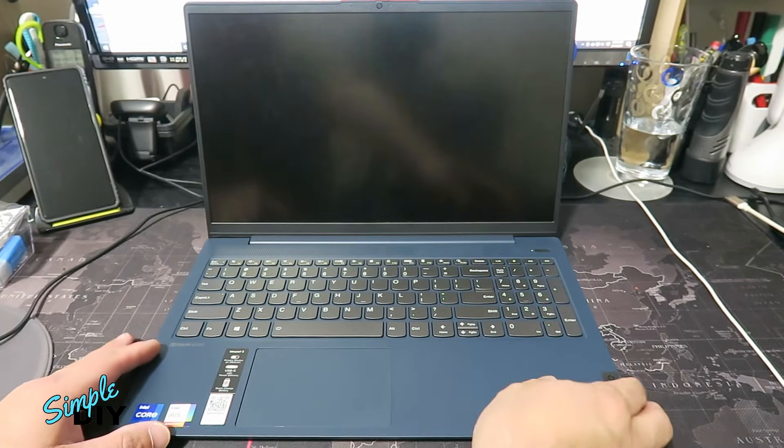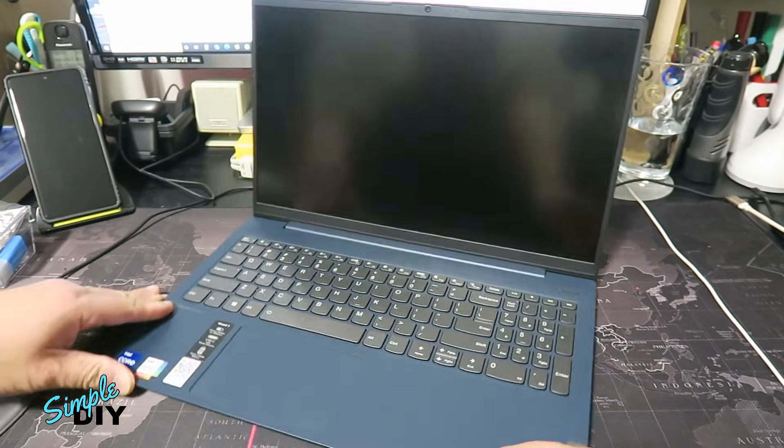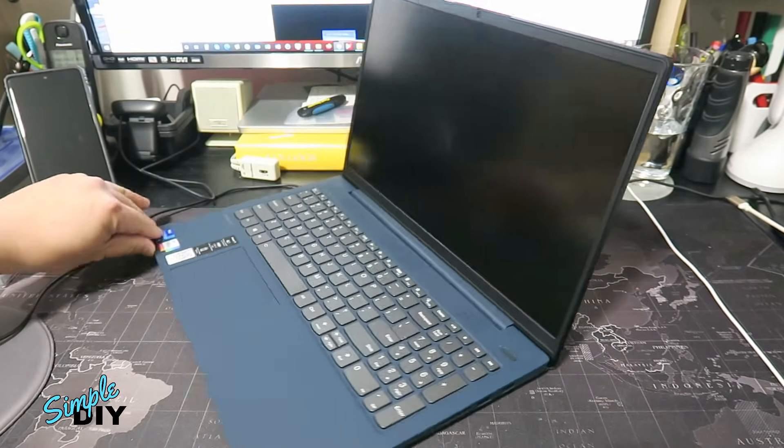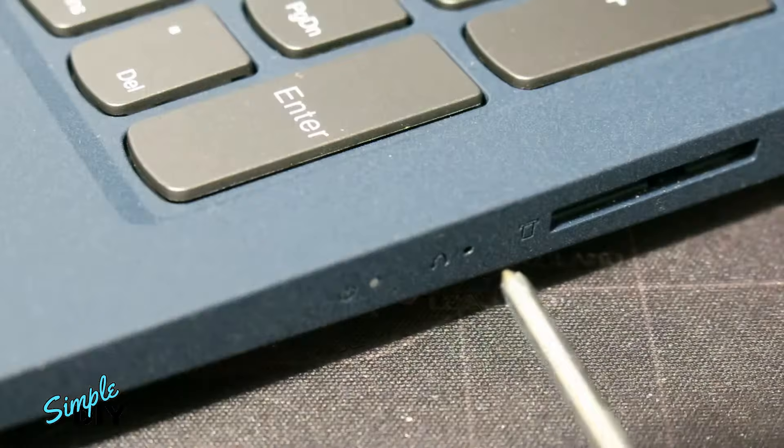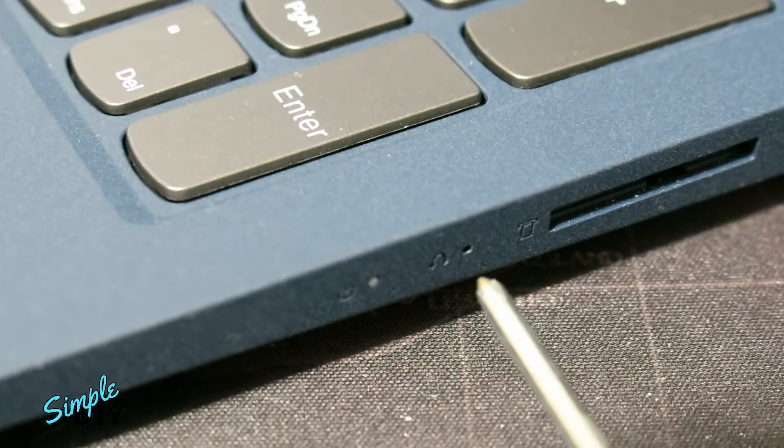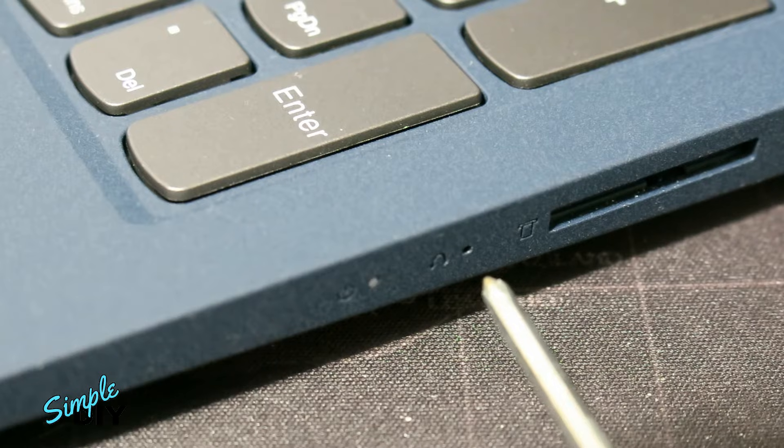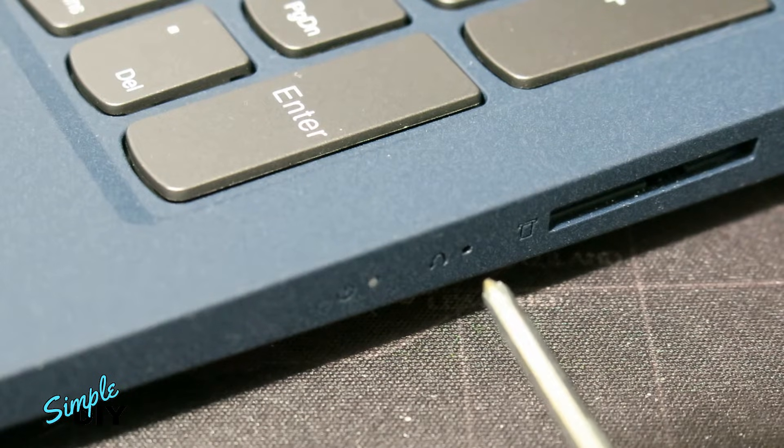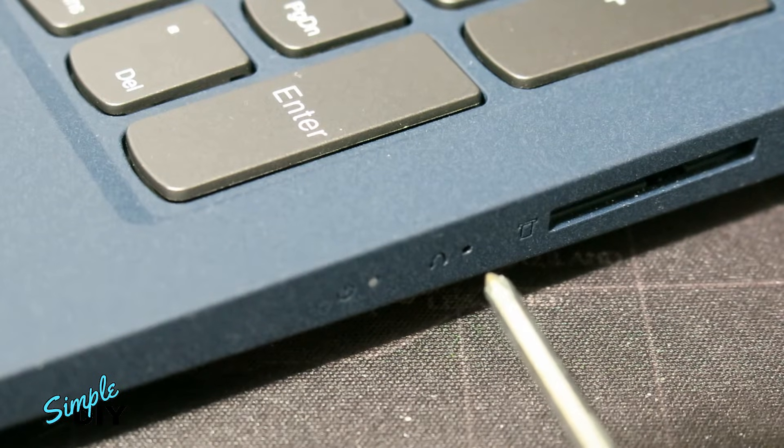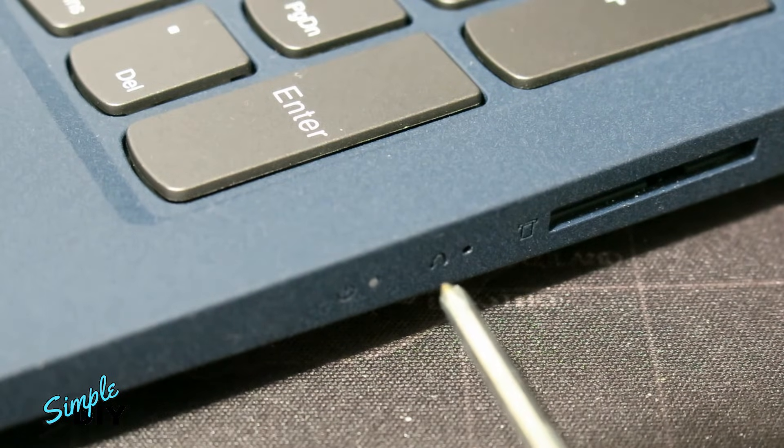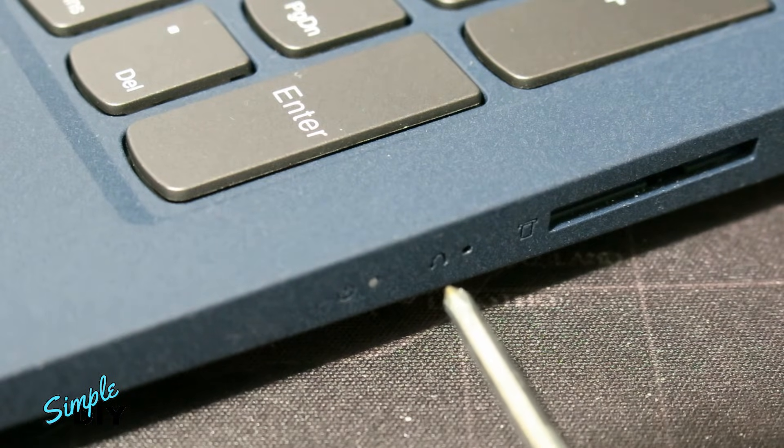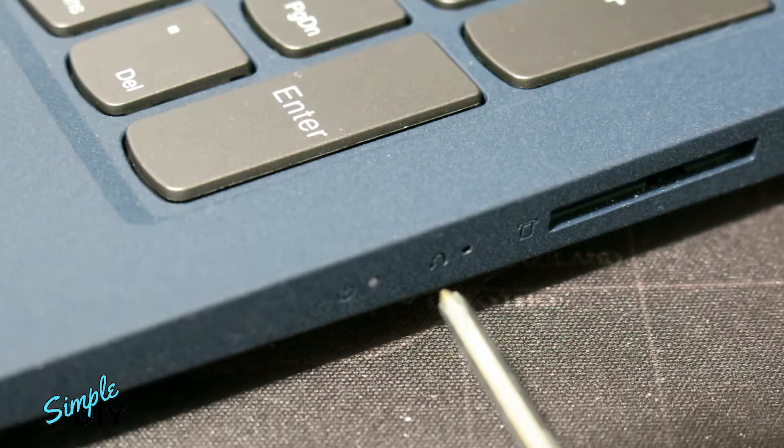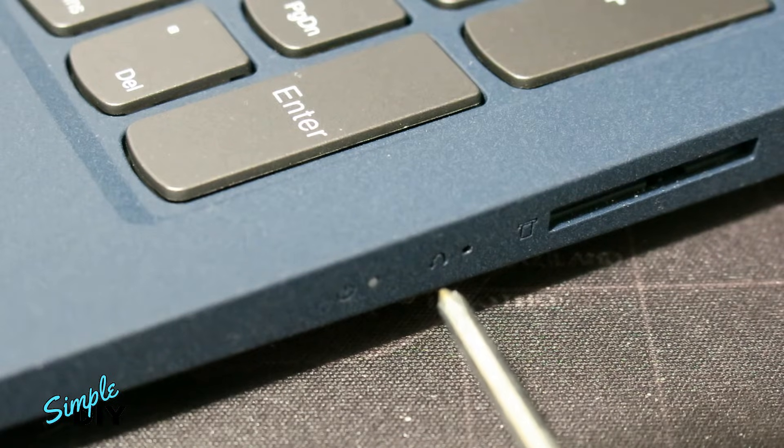First shut down the laptop, then turn it to the side right here. There's a small pin hole right here and behind it is the Lenovo reset switch and next to it is a round arrow symbol. This tells you this is a Lenovo reset switch.